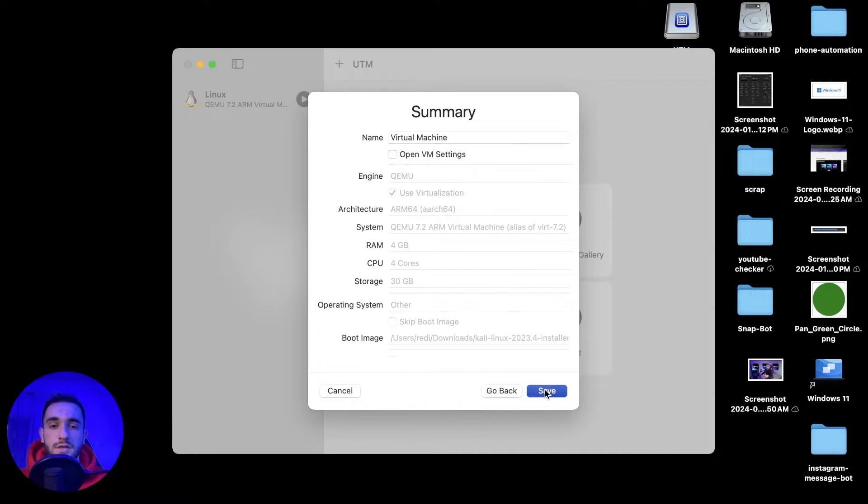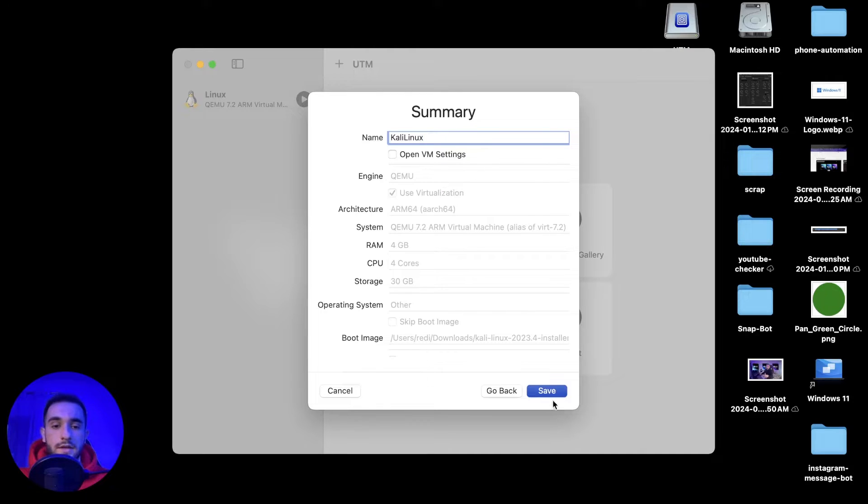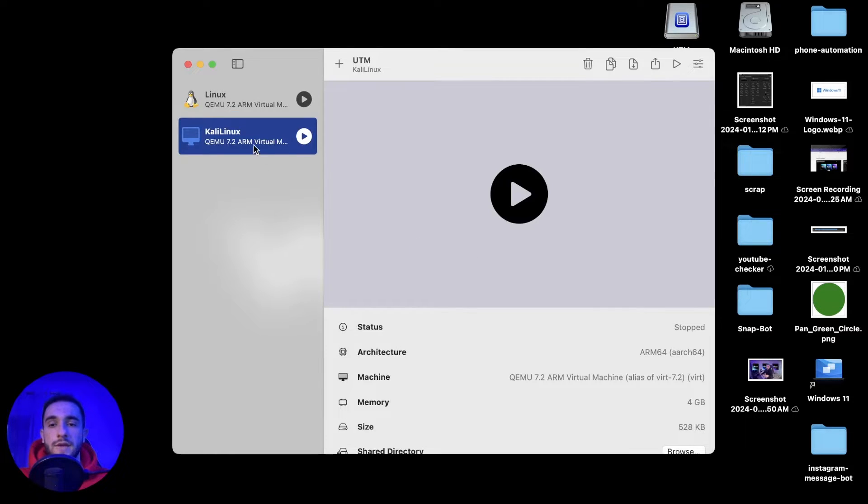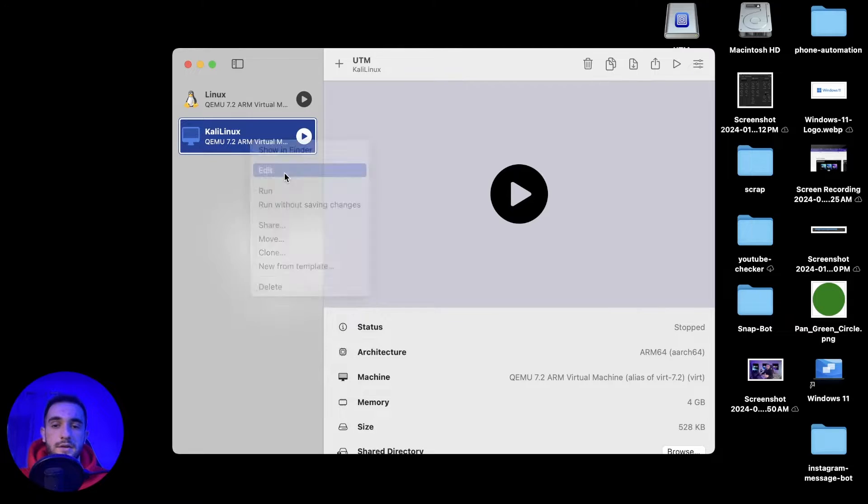Here you don't have to do anything, click continue and put a name. You can name it Kali Linux or whatever you want, and then click on save. What you have to do next is to right click and go to edit settings.